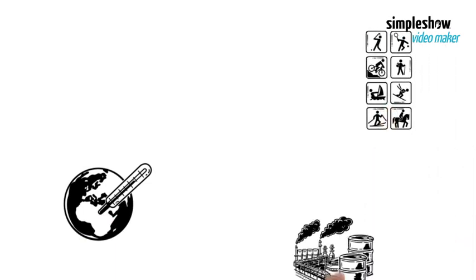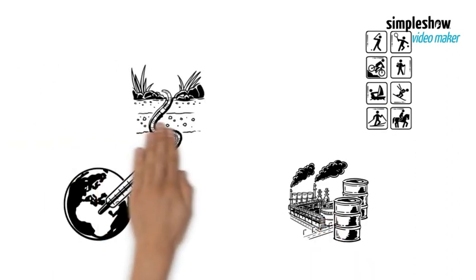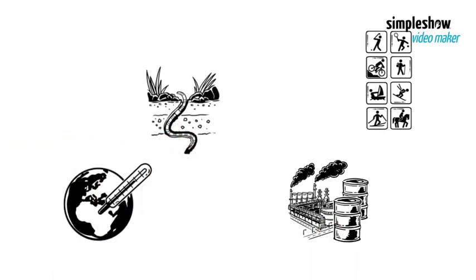But climate change is not the only threat to coral reefs. They also face local pressures from human activities, such as overfishing, pollution, coastal development, and sedimentation.